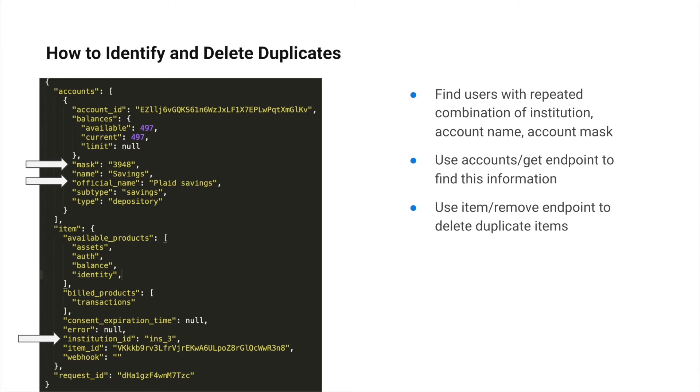The Accounts Get endpoint can be used to pull this information if it's not already stored. Duplicate items will have different access tokens. Once you identify duplicates, you can use the item remove endpoint to delete.